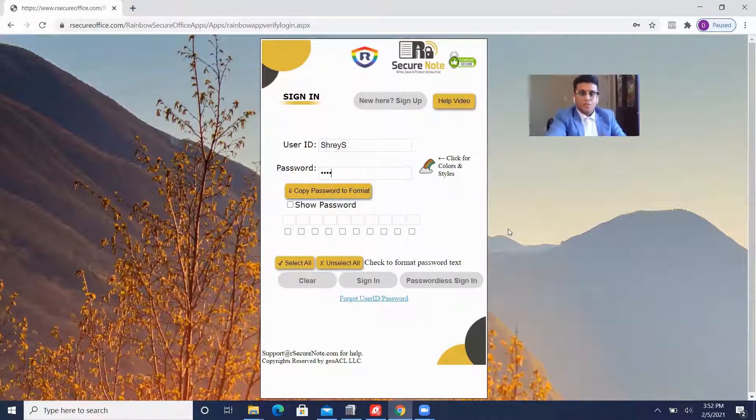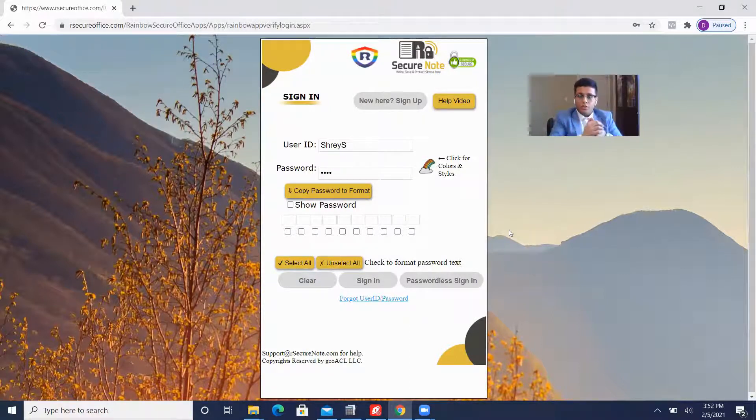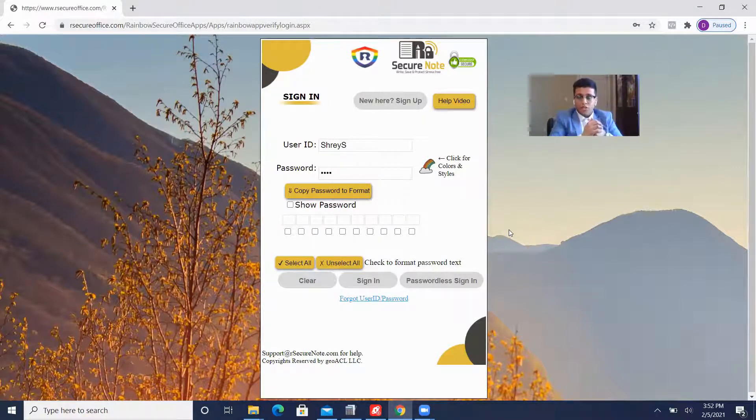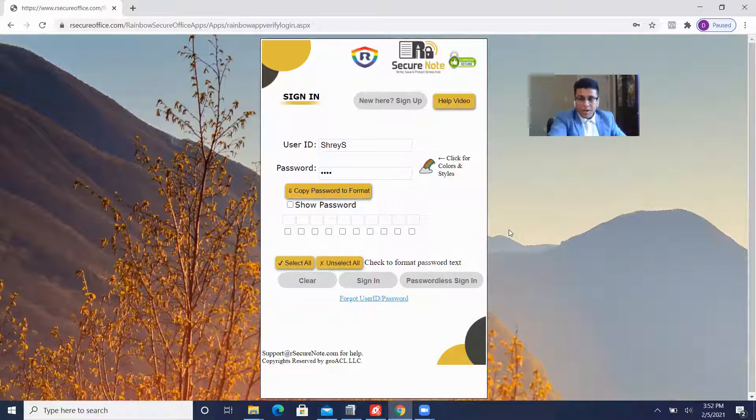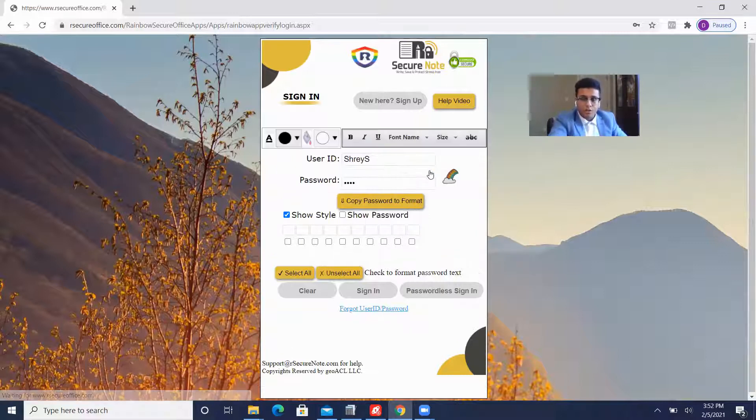Okay, now I'm going to show you how Rainbow's password is very unique and how to color and style your passwords from this point on. So the magic happens simply by clicking the rainbow over here.